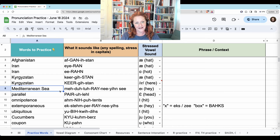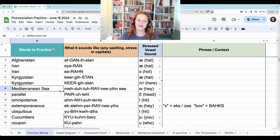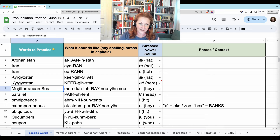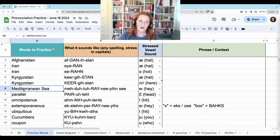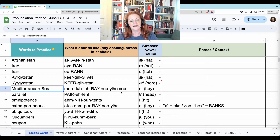Mediterranean Sea. All of these sounds will change. 'Med' stays Med. This T changes to a D: Re-ne-yan. Mediterranean Sea.